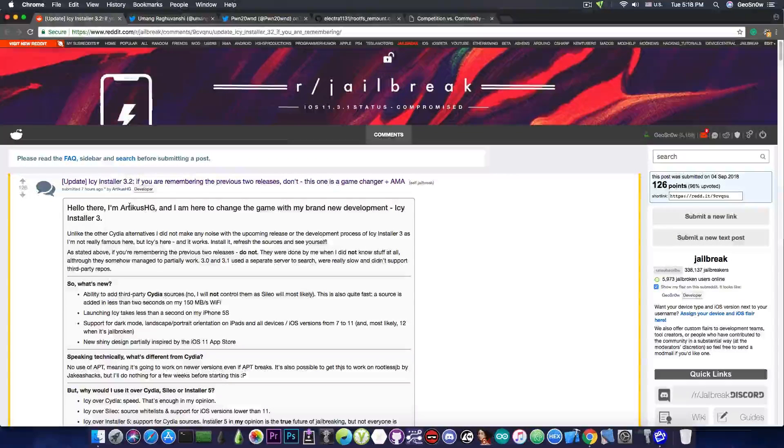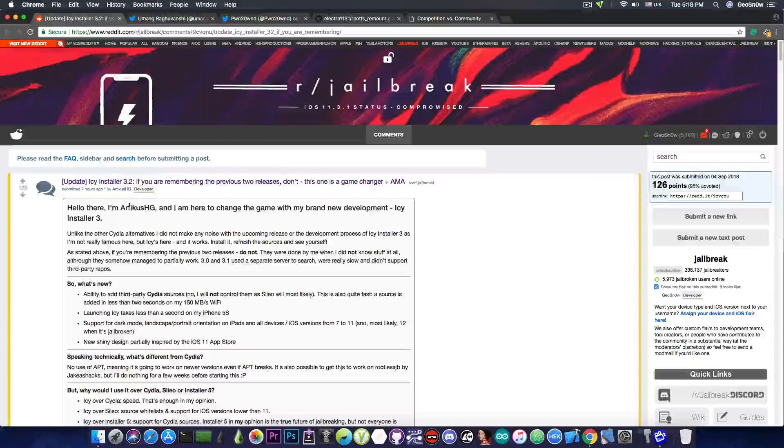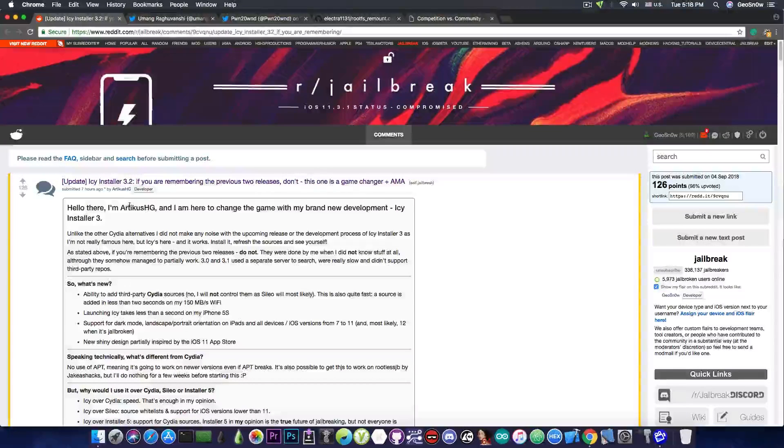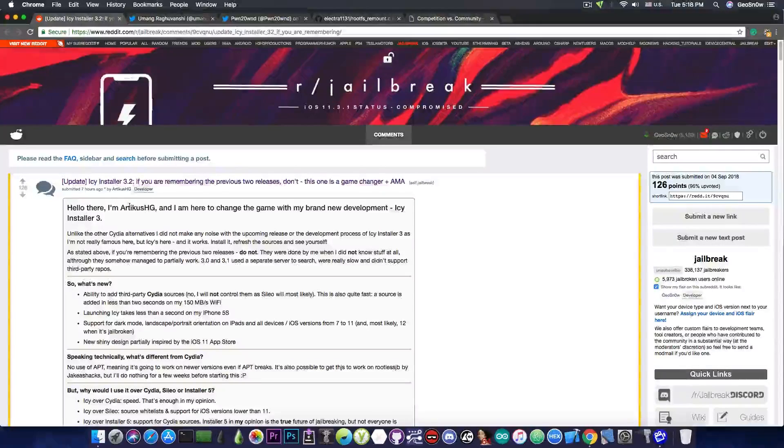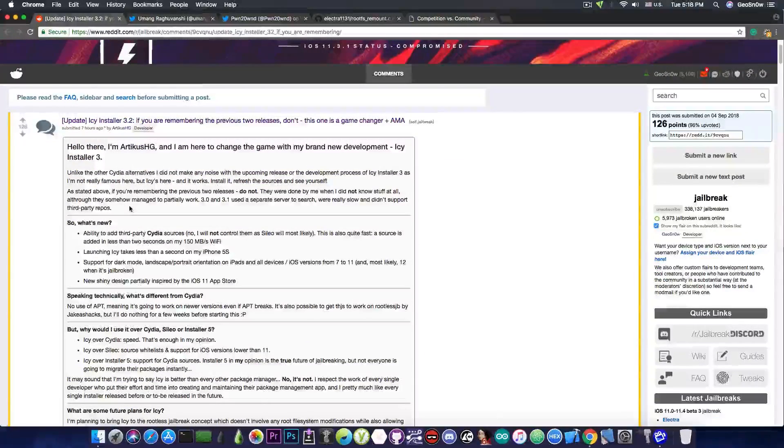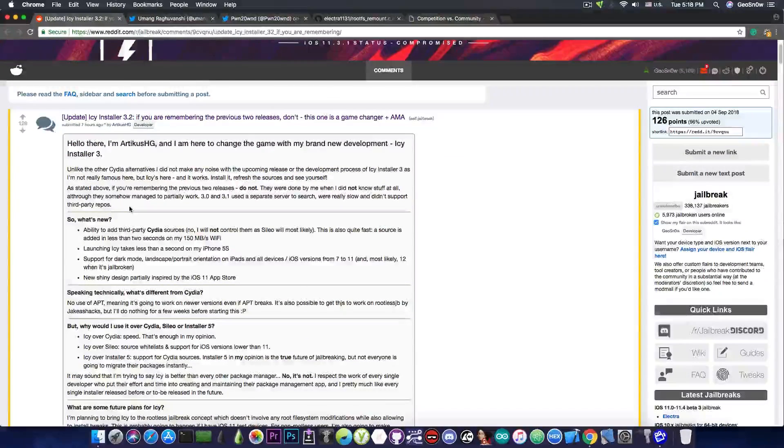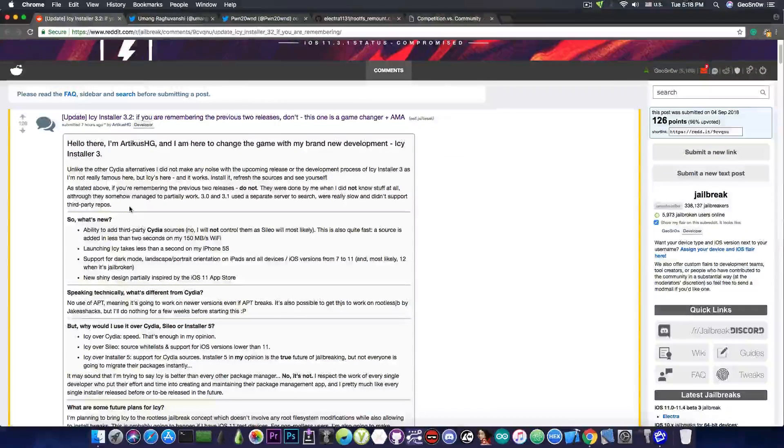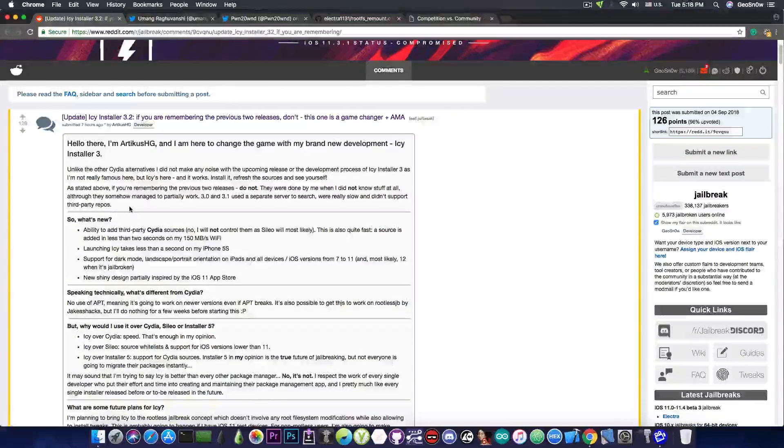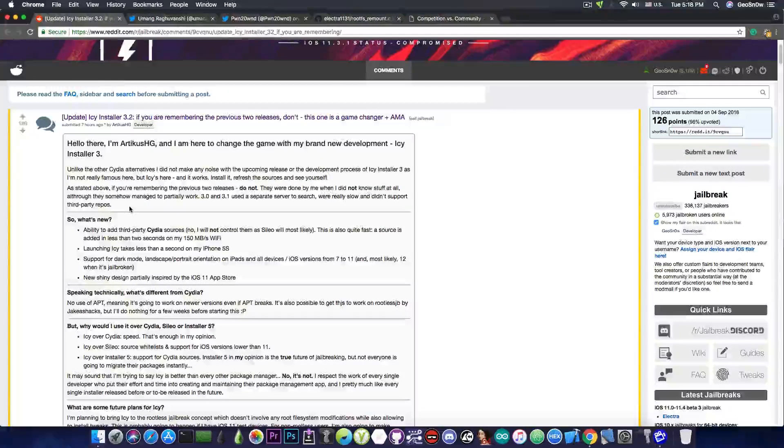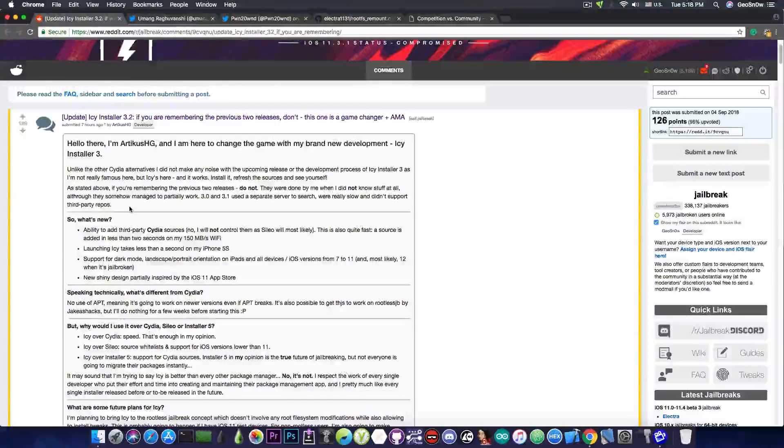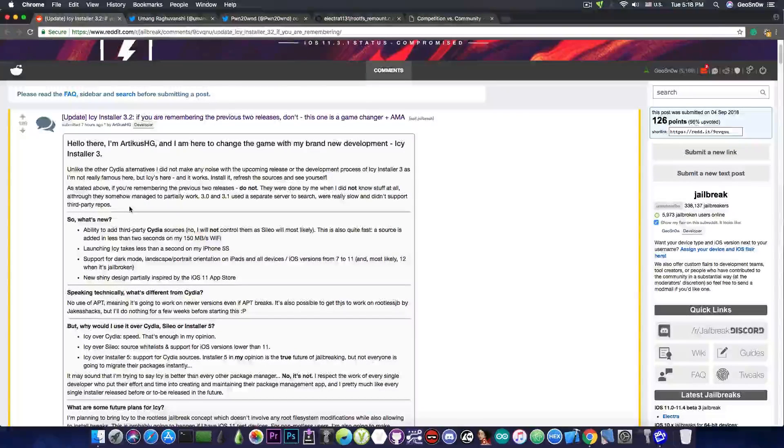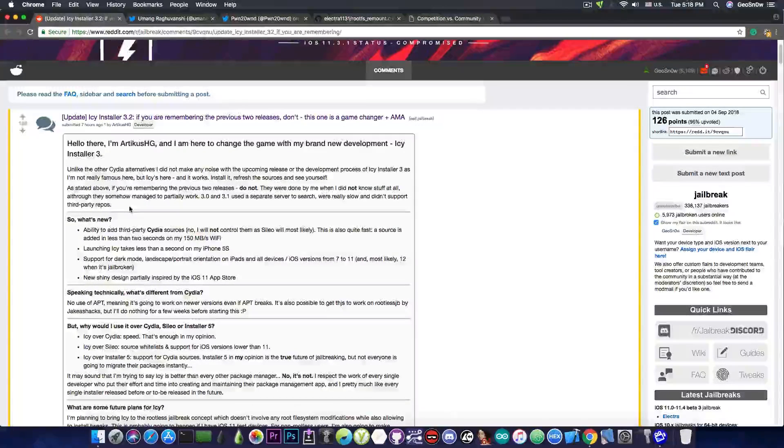IC Installer 3.2, if you're remembering the previous two releases, don't, this one is a game changer, plus AMA. He talks about IC Installer 3, which is a new Cydia alternative created to compete with Cydia, Scilio and Installer 5.